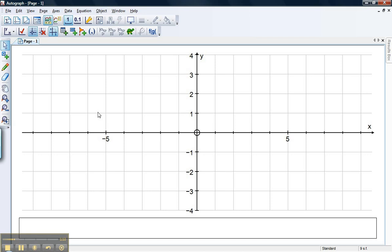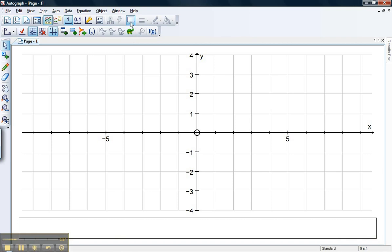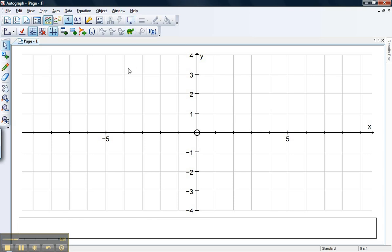OK, before we make our shape, I just want to say one quick thing about whiteboard mode and non-whiteboard mode. At the moment, I'm not in whiteboard mode. Now, there's one big thing you've got to remember here and that's when you're not in whiteboard mode, if you want to select more than one object or point at the same time, you have to hold down the shift button on your keyboard.